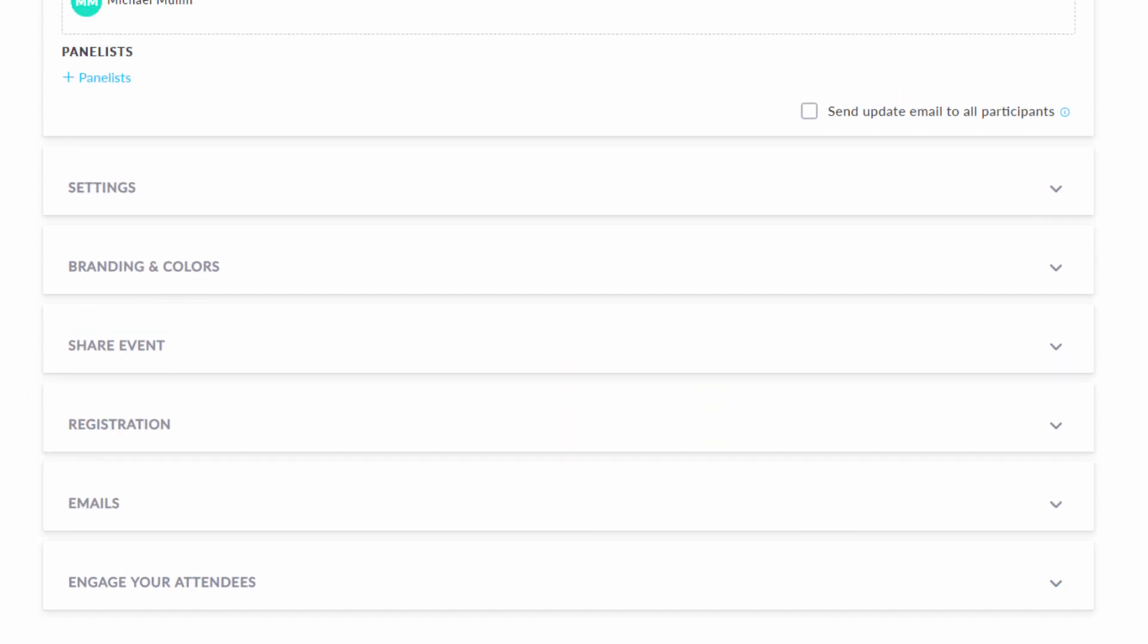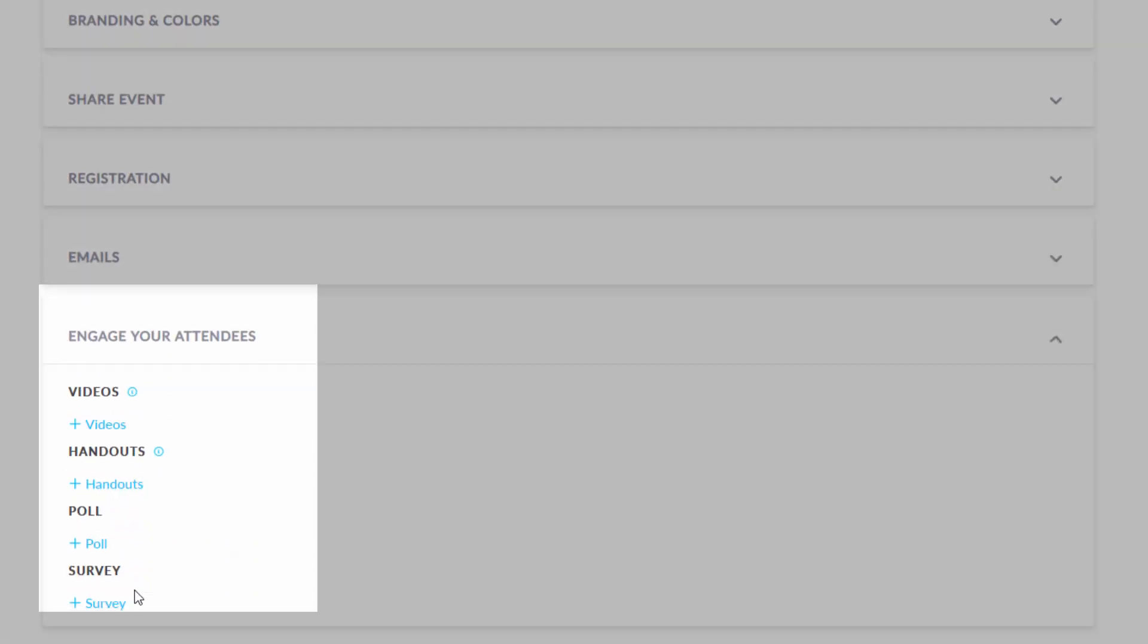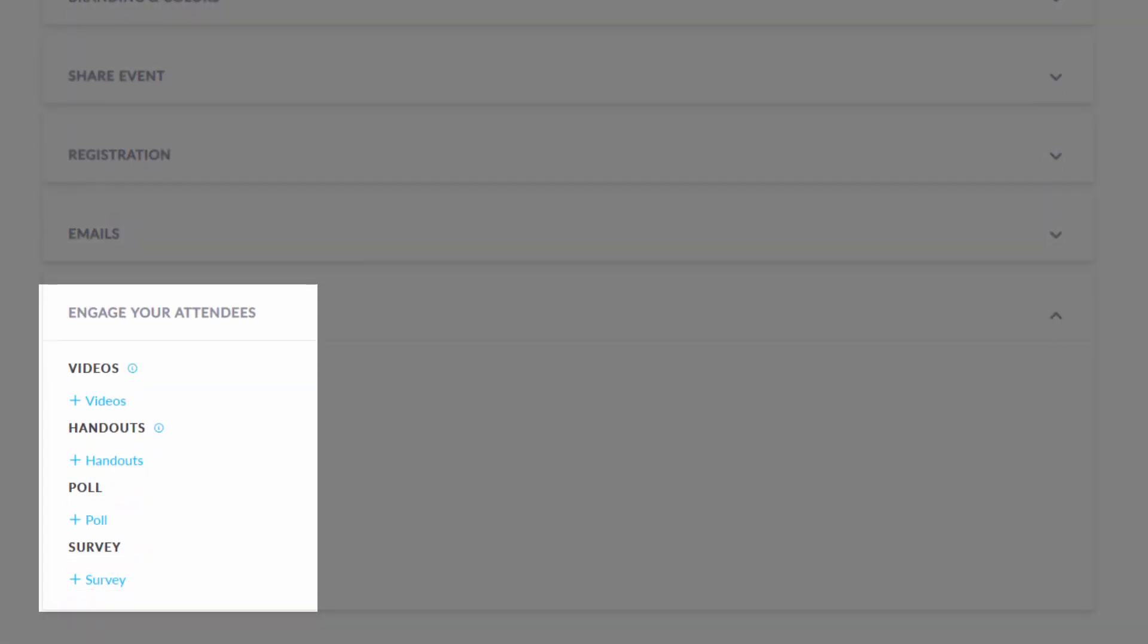Click the engage your audience tab, and here is where you can add videos and handouts, and set up polls and surveys.